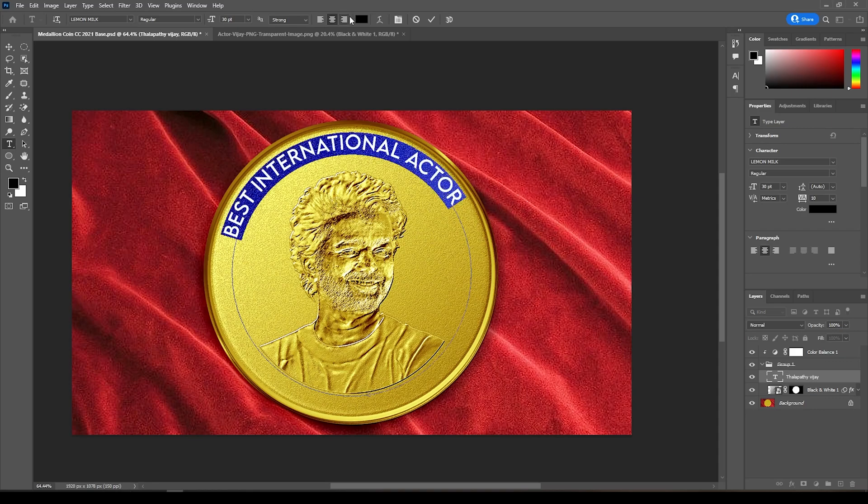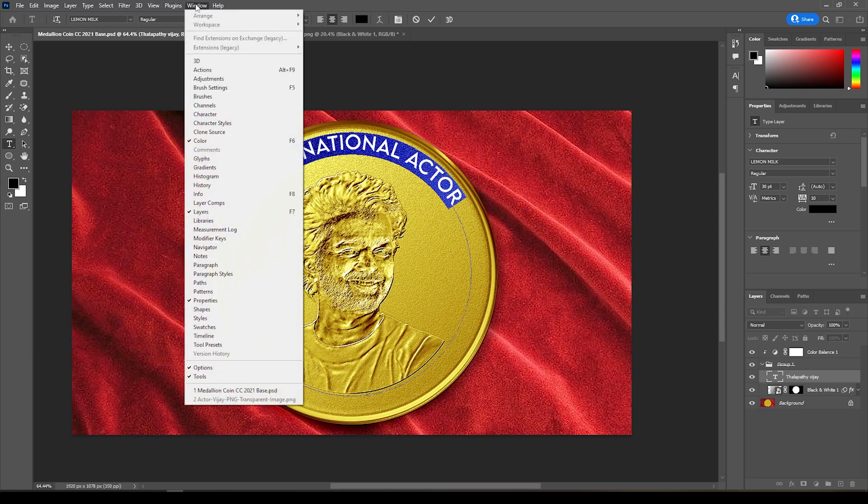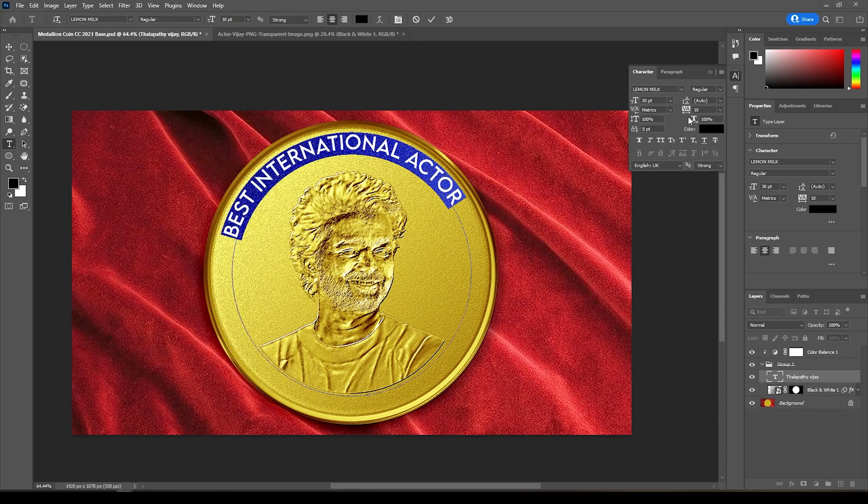You can create your own text that you need to have on the coin.